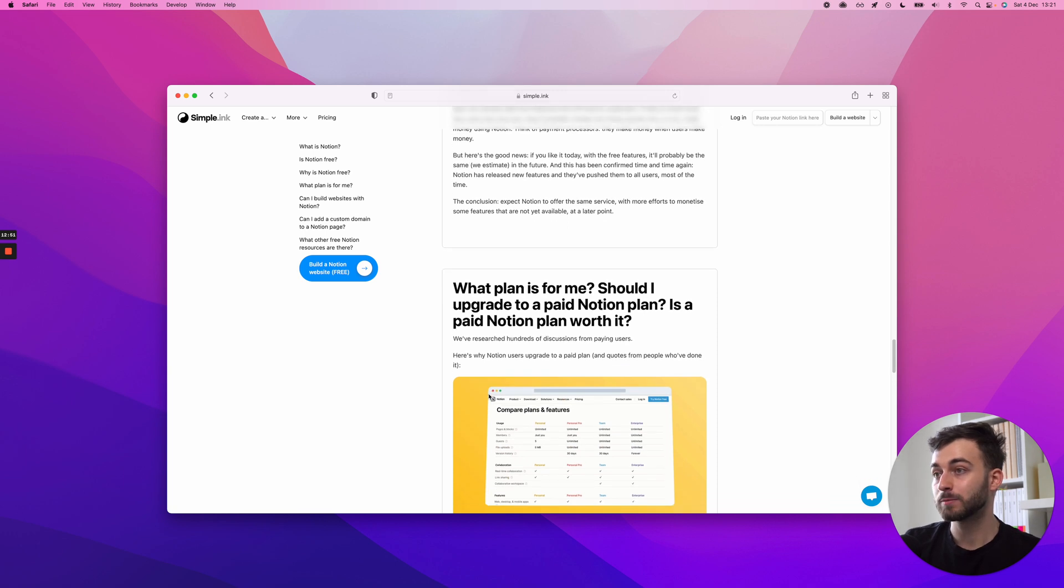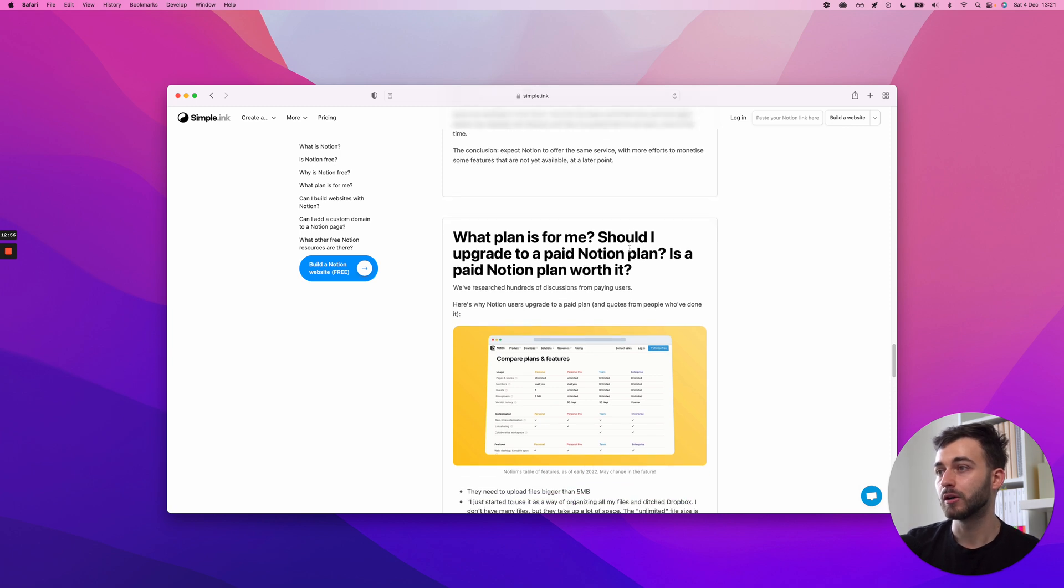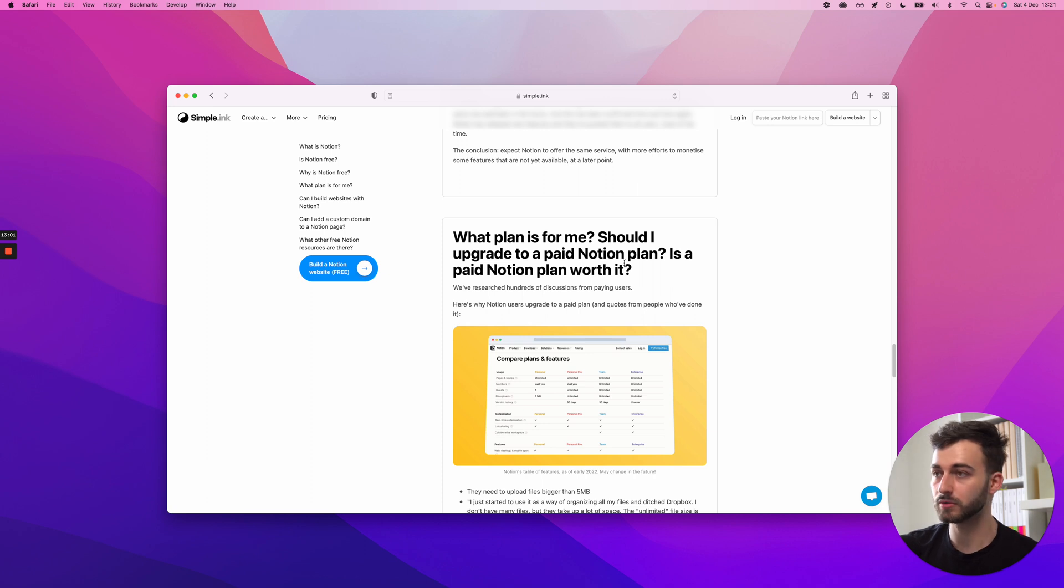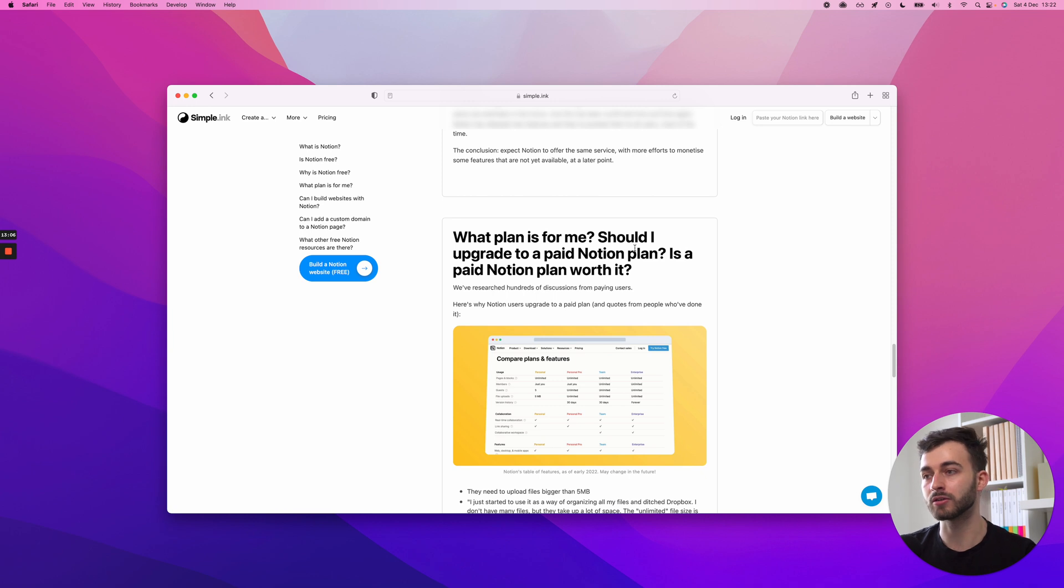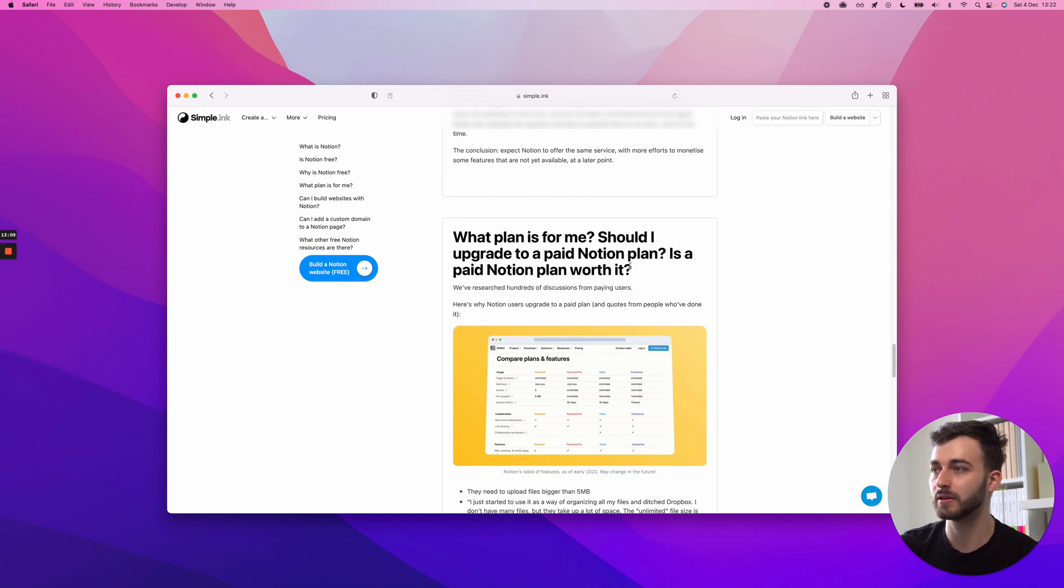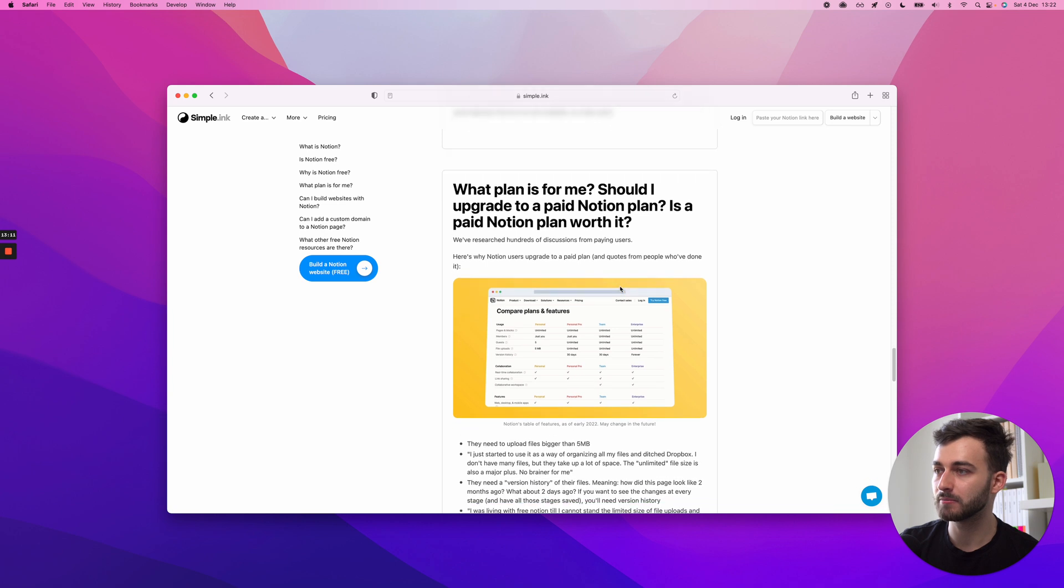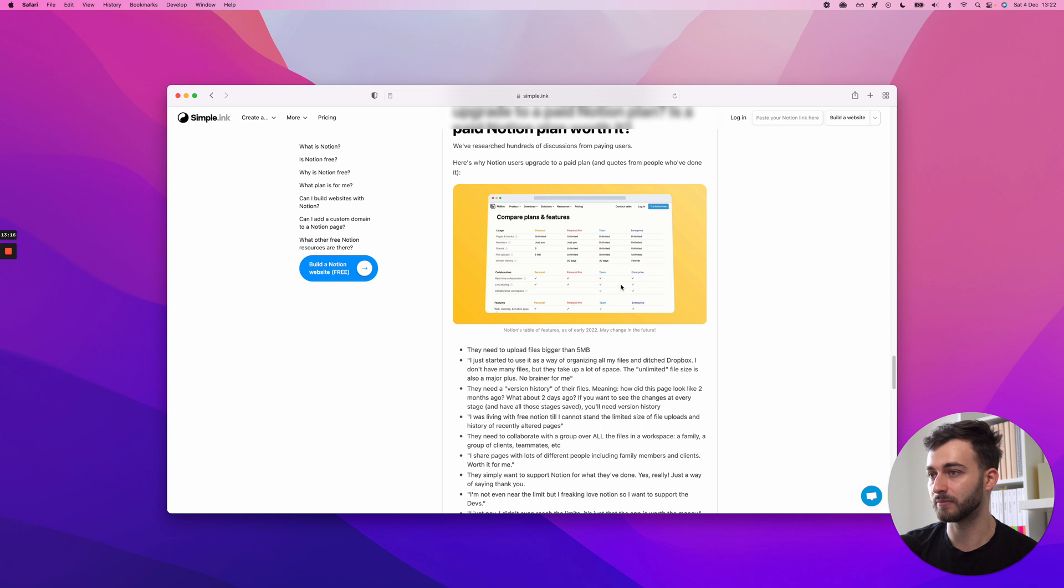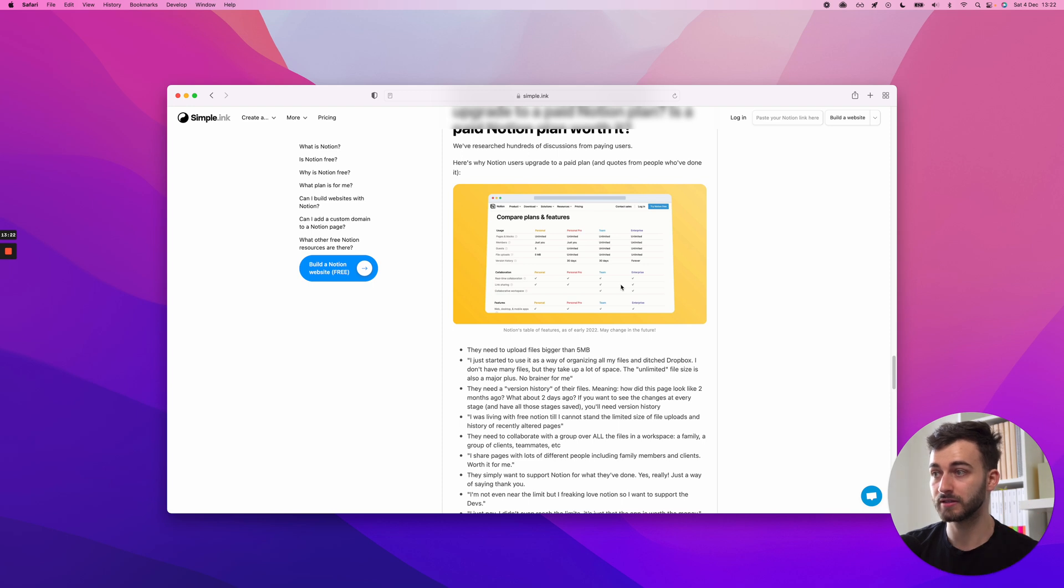What plan is for me? Should I upgrade to a paid Notion plan? Is a paid Notion plan worth it? We've researched hundreds of paying customers of Notion, and we've asked them what made you want to switch from free to paying those four or eight or five bucks a month. Pretty much, we've got the following buckets. They needed to upload files bigger than five megabytes.